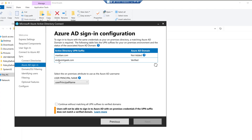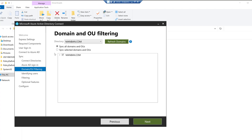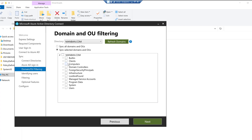I can see that my endpoint geek.com domain has already been verified, as shown in a previous video. I'll click Continue without matching all UPN suffixes — manman.com is not yet added. For domain and OU filtering, I'm selecting the second option to sync only selected domains and OUs rather than all objects. I'll select the Computers, Clients, and Users containers, then click Next.